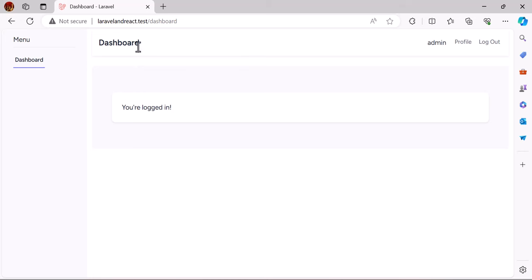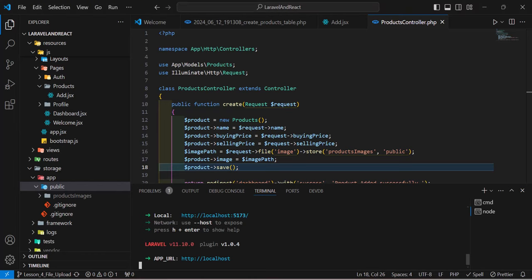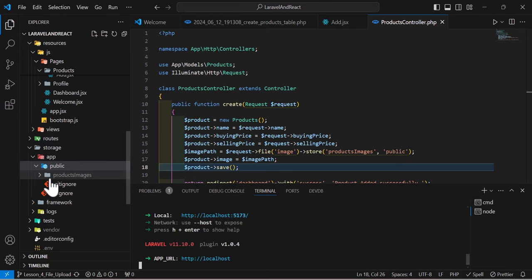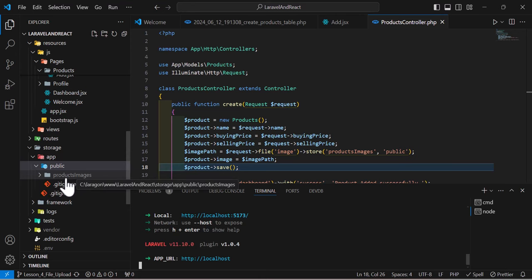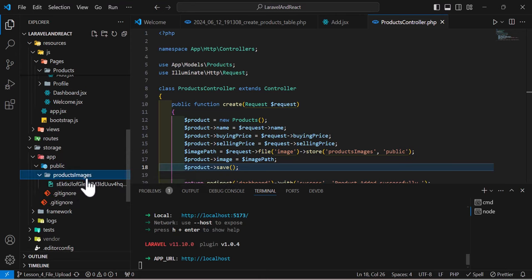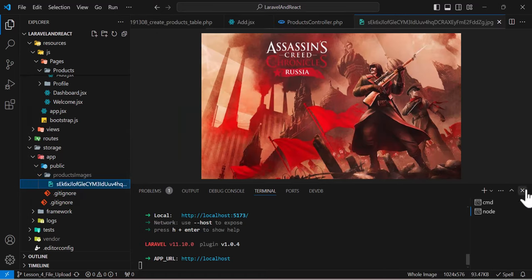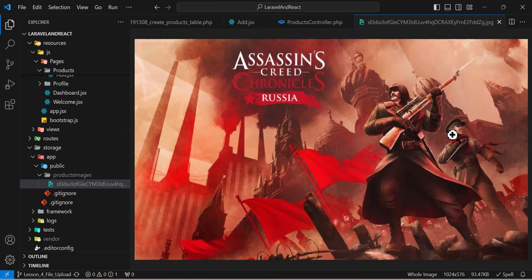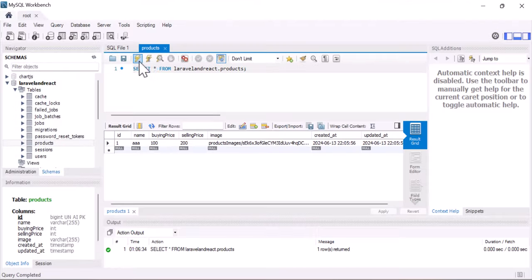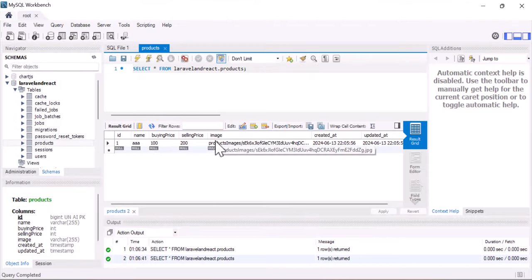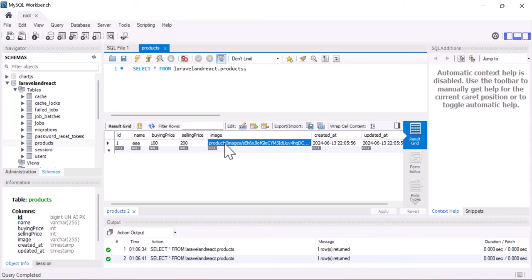Okay, we have been redirected to the dashboard. Now let's go to our base code and inside our storage/app/public. As you guys can see, it created a new folder with the name of products image and in here we got our image. If I click in here I can see my image. And also if I open my database and refresh this, as you guys can see, I got my image path has been also stored inside my image column.